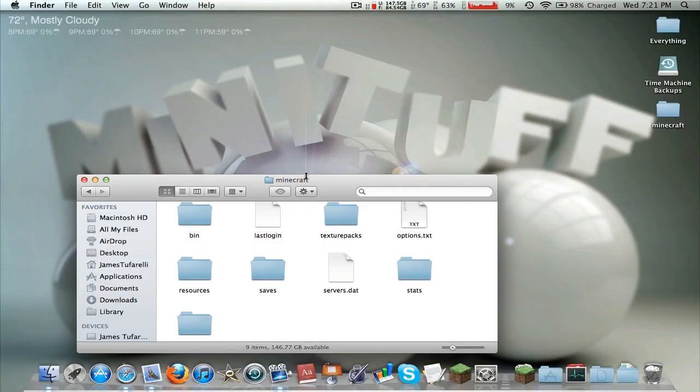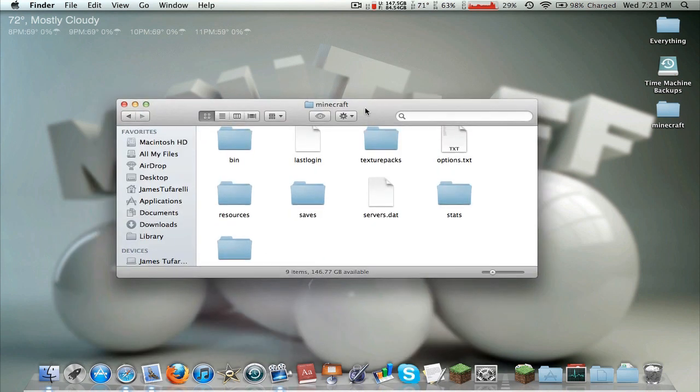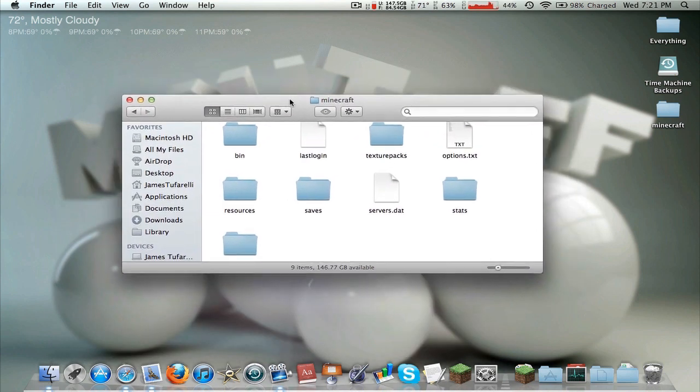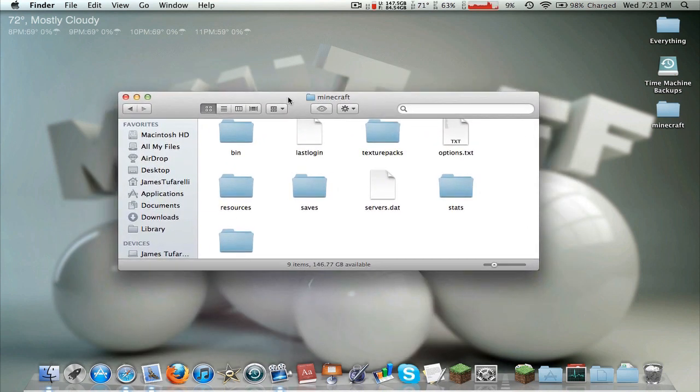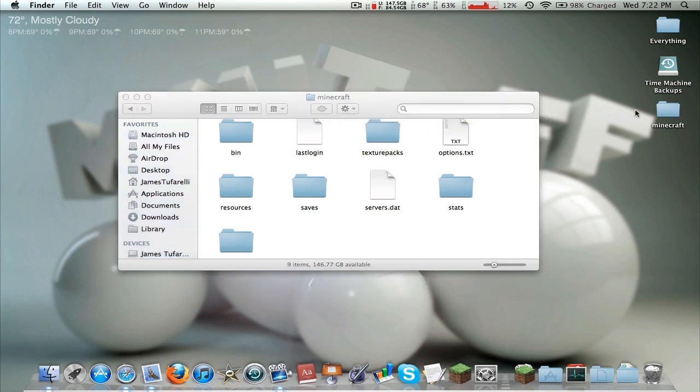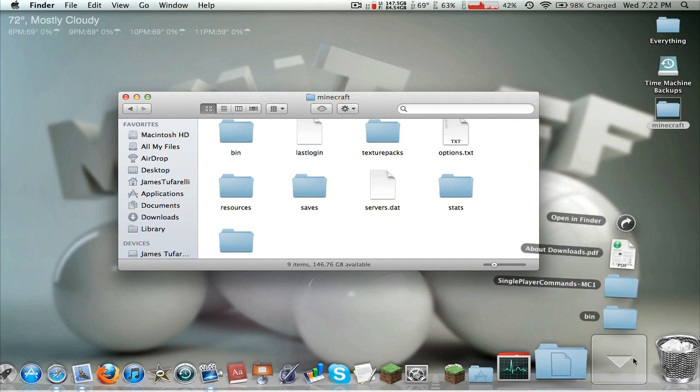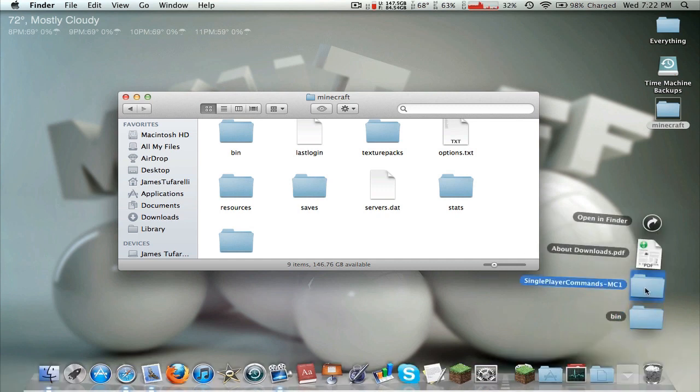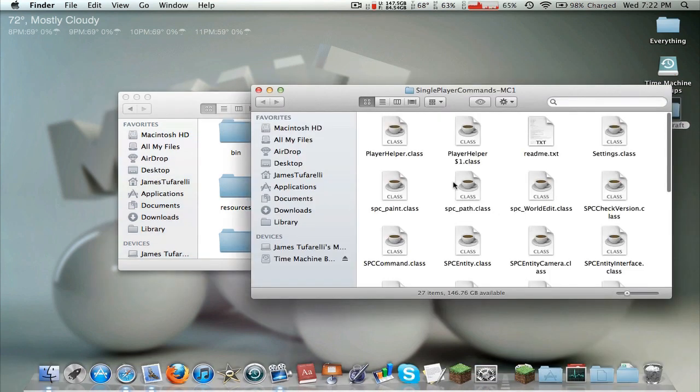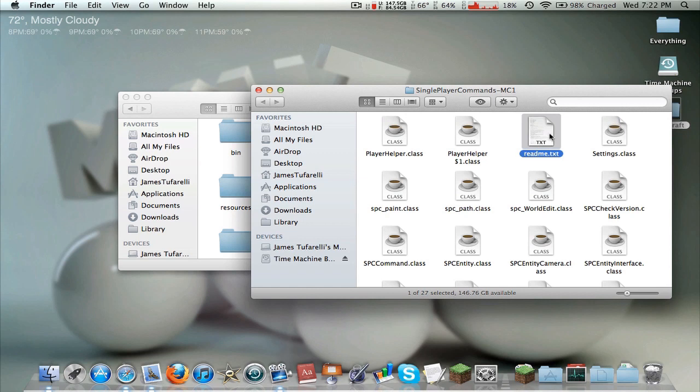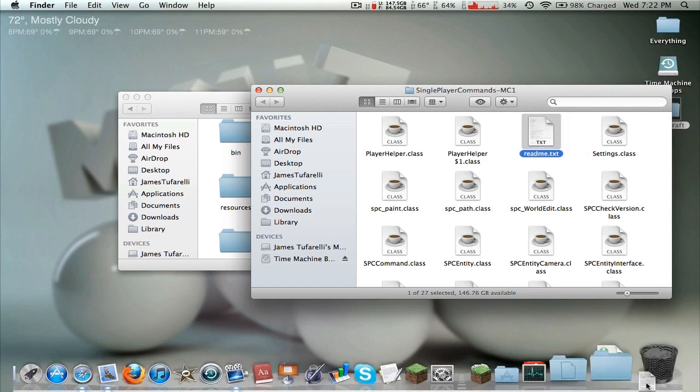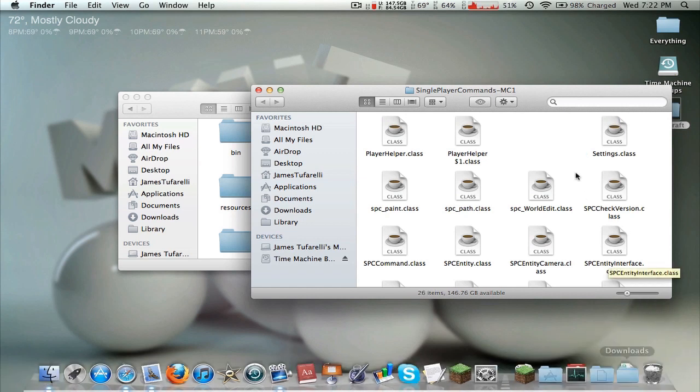Alright, so now we're going to cover the manual installation. So we are already in our Minecraft folder. So if you haven't gotten to this part, if you skipped ahead, go back. We already backed up the Minecraft folder and we've already gotten to the Minecraft folder. So we're going to go ahead and open up our single player commands manual installation. And we don't need this readme, just delete it. I would read it first, but I'm kind of going to explain part of it.